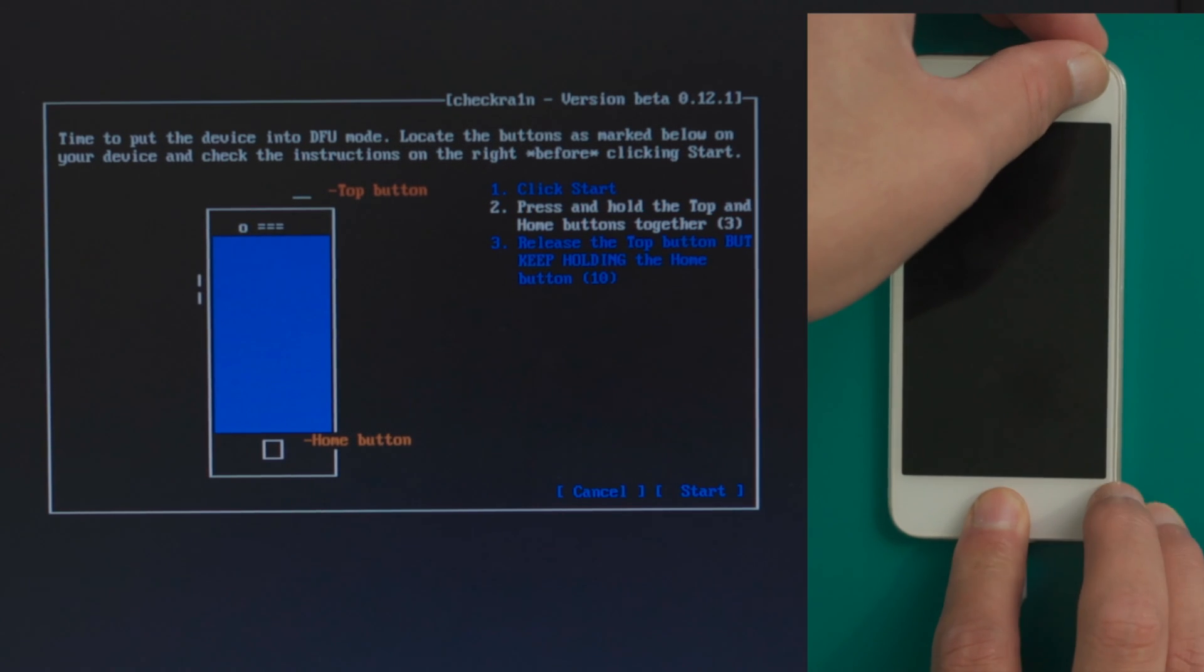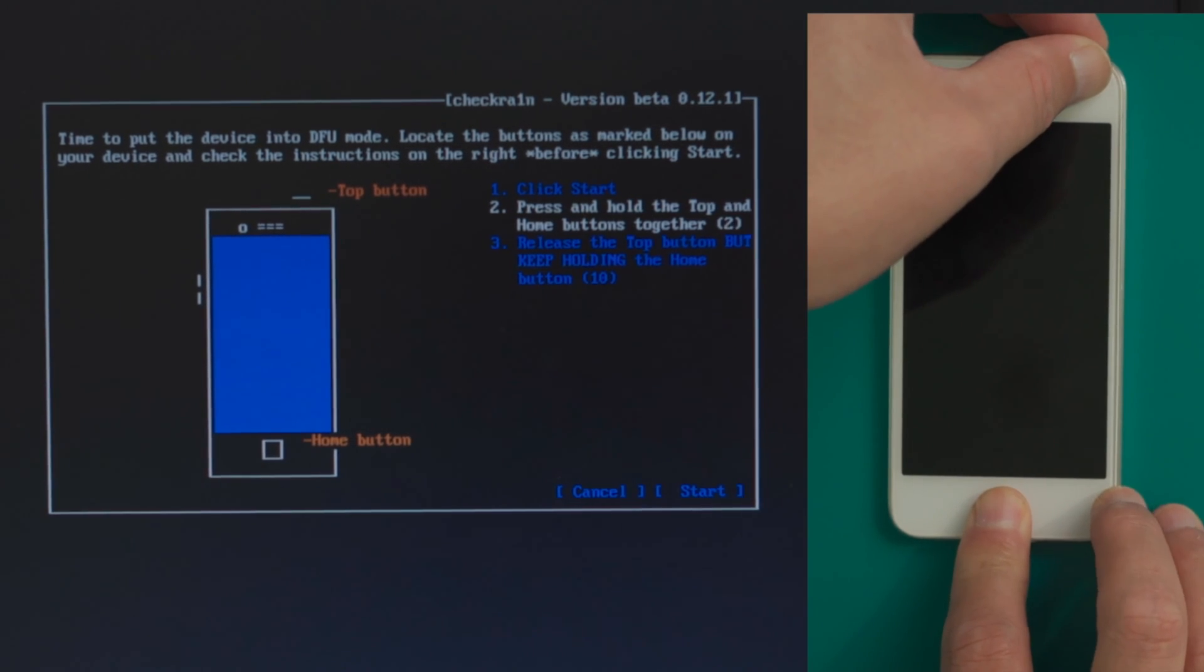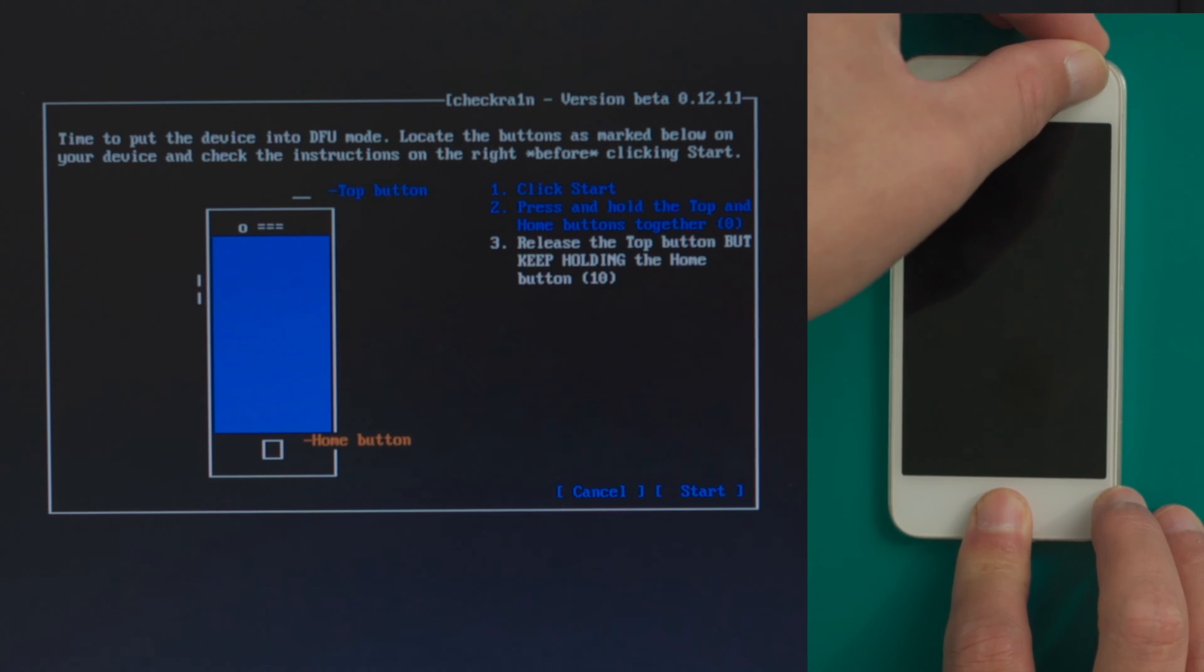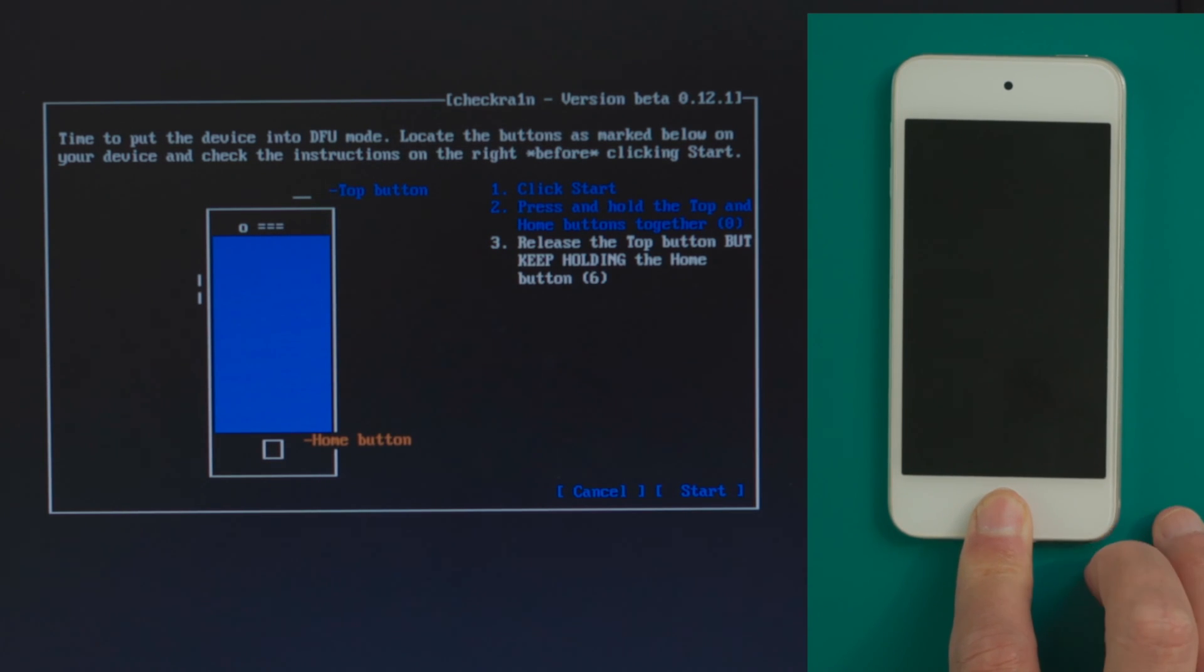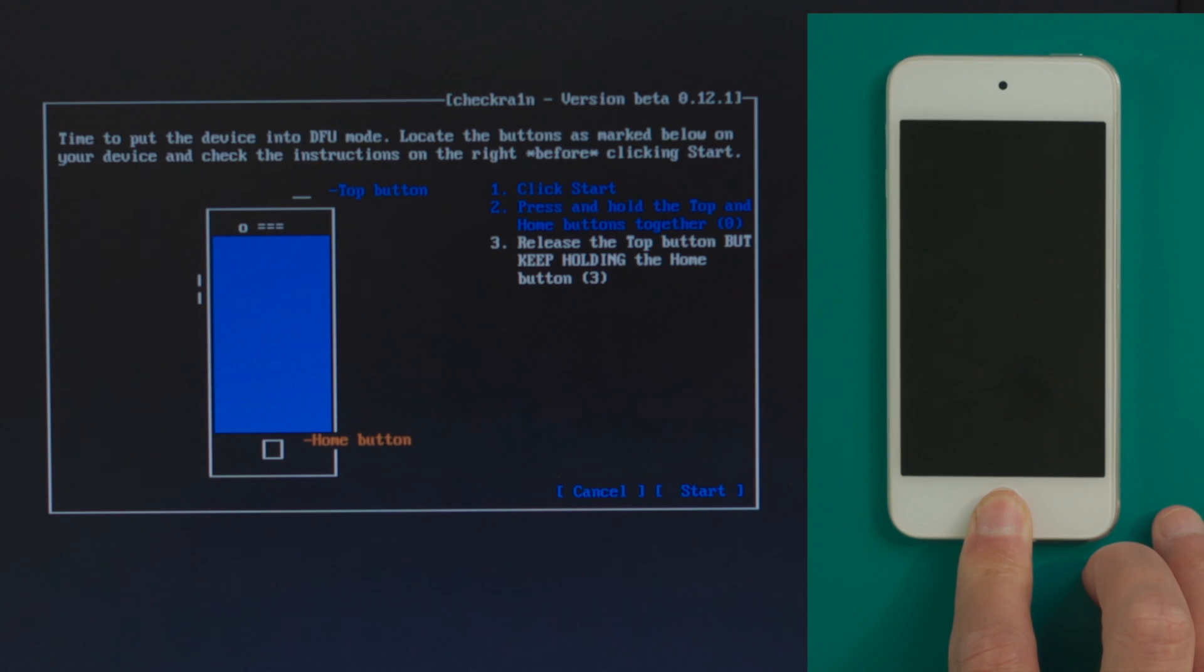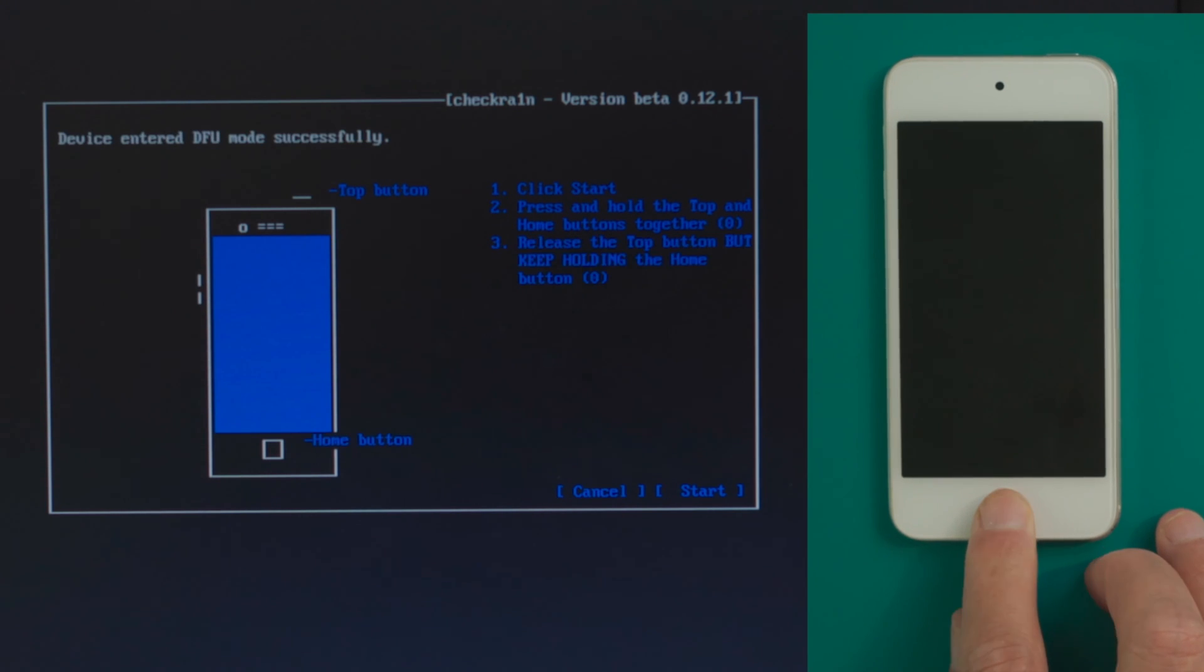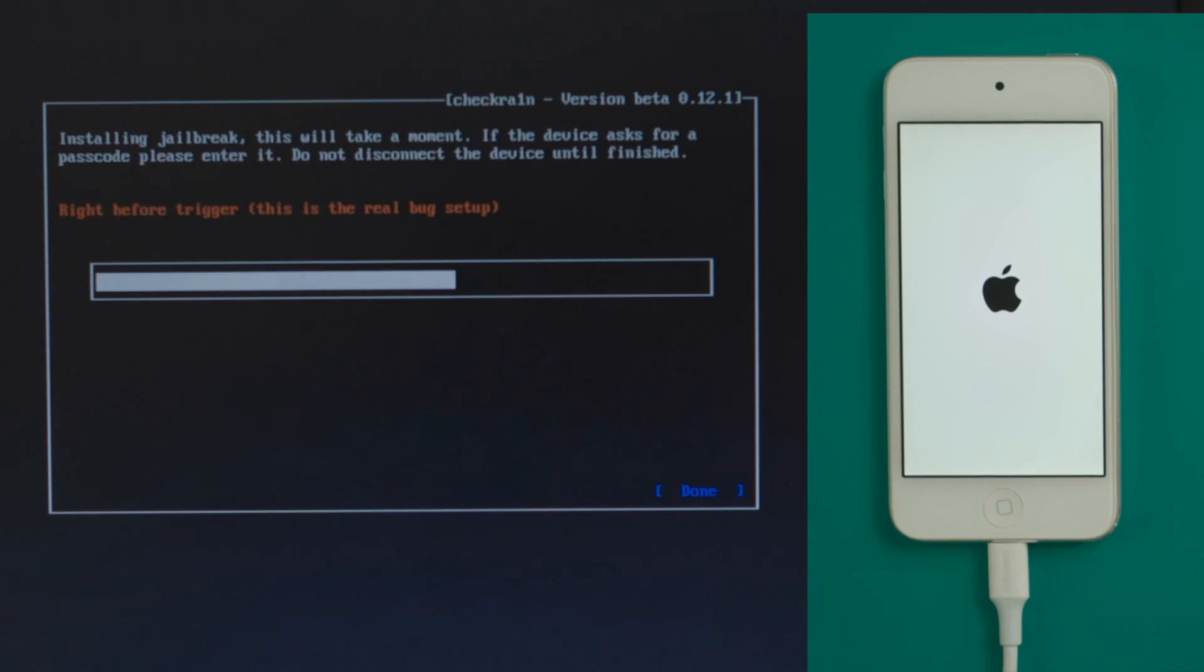Then quickly follow the instructions to put your phone into DFU mode before the countdown is over. For iPod touch, press and hold the top and home button for 4 seconds. Then release the top button but continue holding the home button for another 10 seconds.